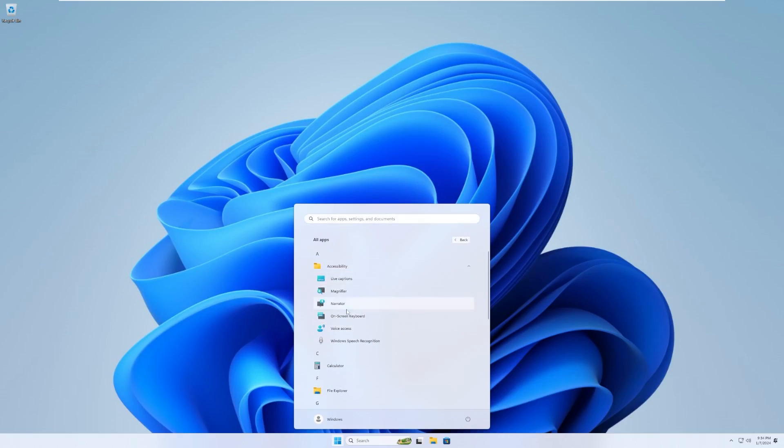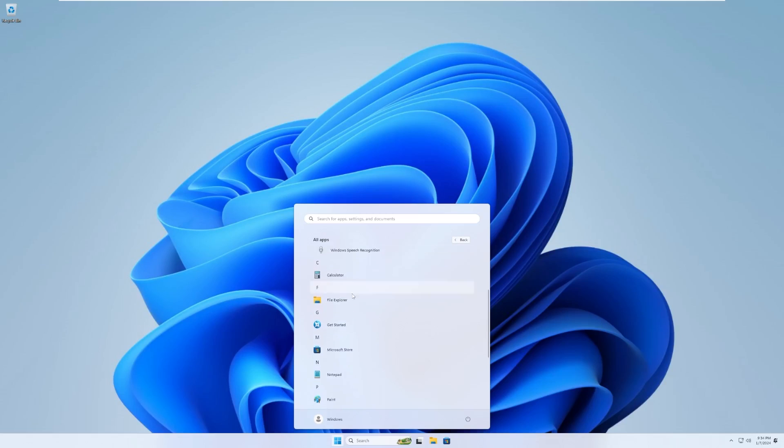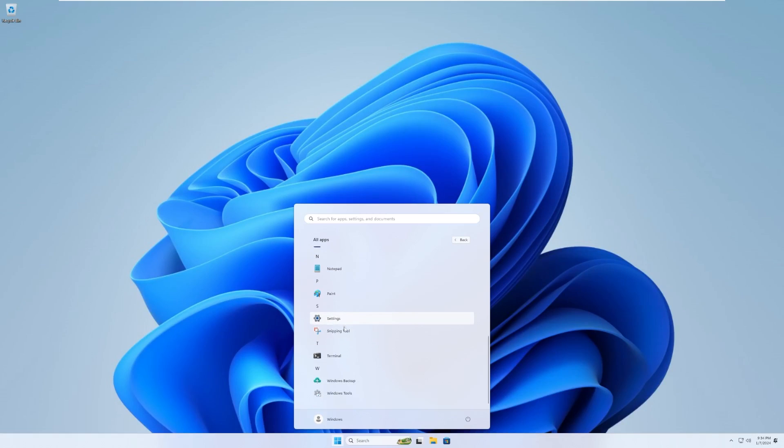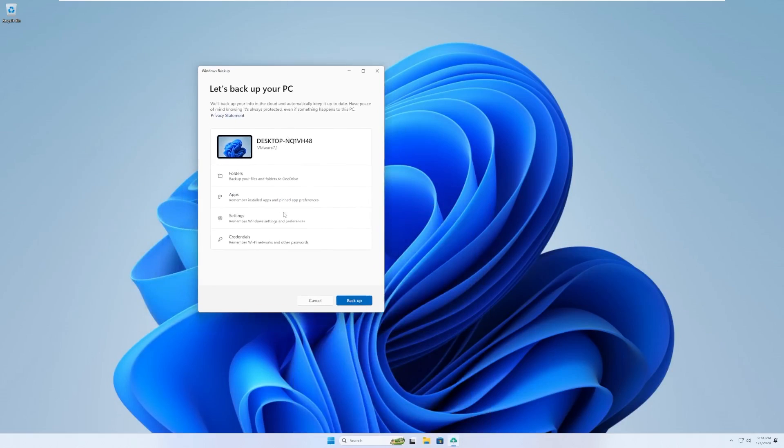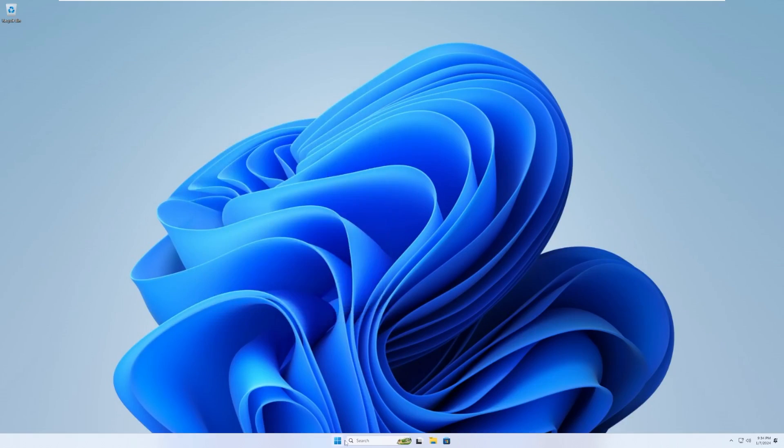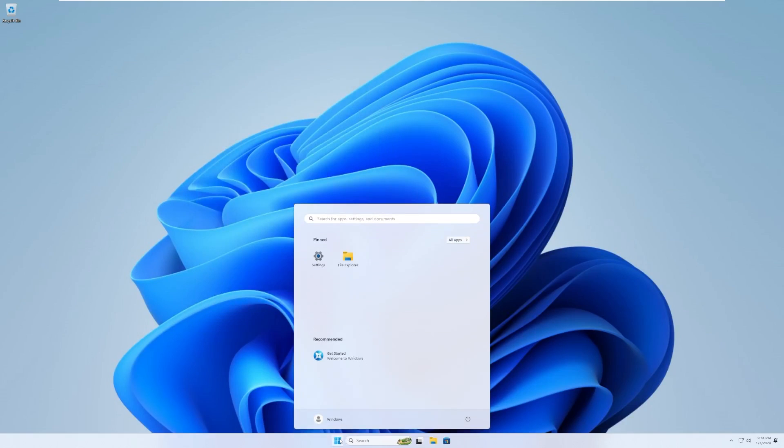Accessibility, typical accessibility apps, calculator, file explorer, get started, store notepad paint, Windows settings, snipping tool, terminal, Windows backup, and Windows tools. Windows backup is something that I'm definitely interested in, but I'm not sure why it's included here. Like, is it another one of those things that you can't get rid of?